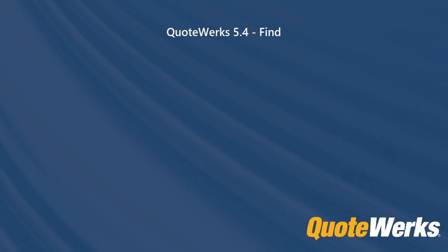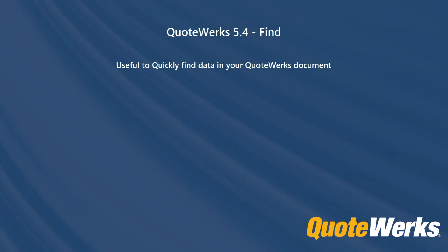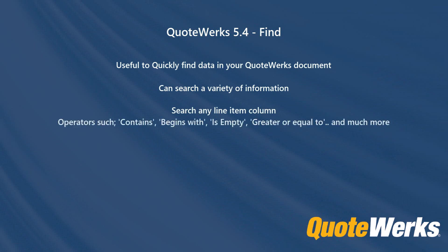So to summarize, the find feature is a very useful way to quickly locate data in your document. It can search a variety of information. You can search any line item column using operators such as contains, begins with, is empty, greater or equal to, for example. It can be quickly loaded using the Control F keyboard shortcut.